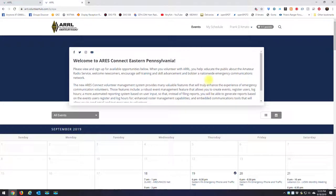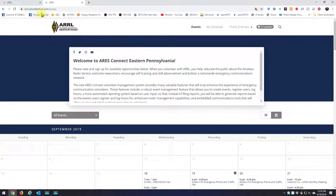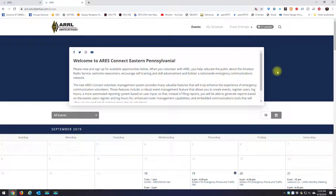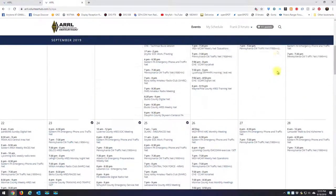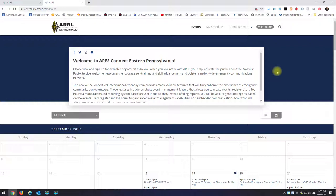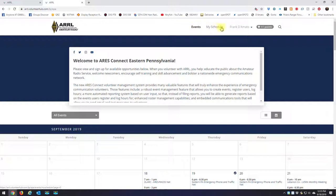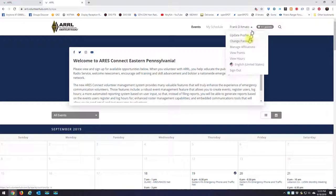Once you do register and you go to arrl.volunteerhub.com/LP/EPA, this is going to be the main screen that you're looking at. And basically, up top, it gives you three options: events, my schedule, and you'll have your username with some options here to look at.